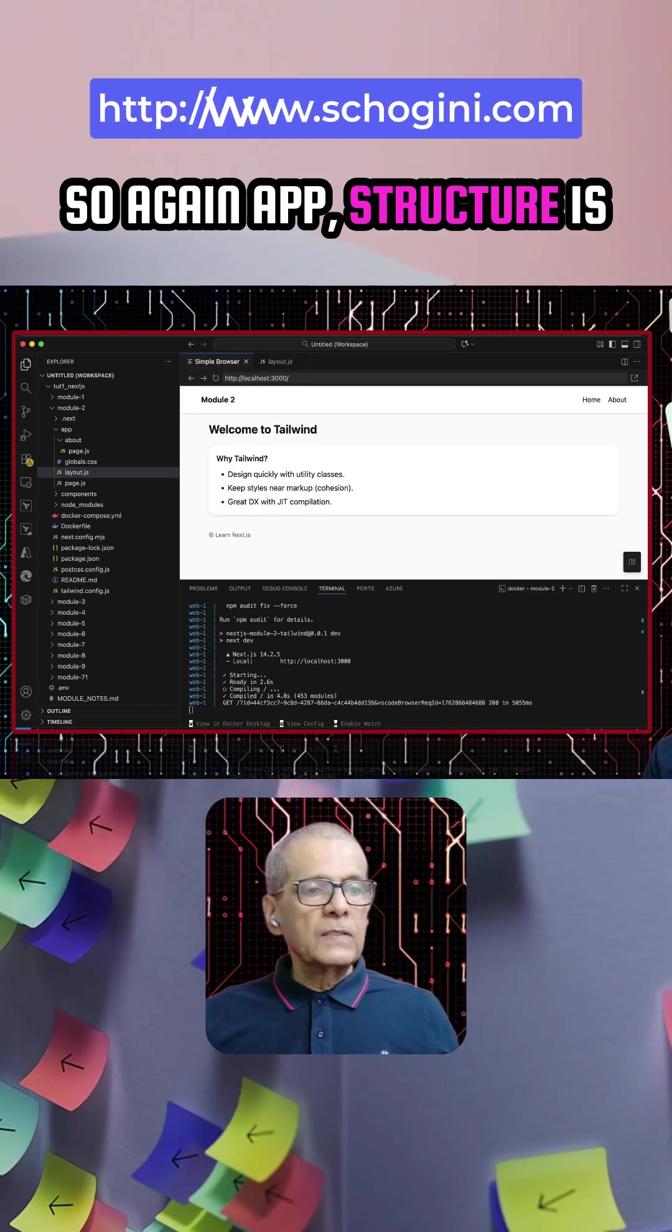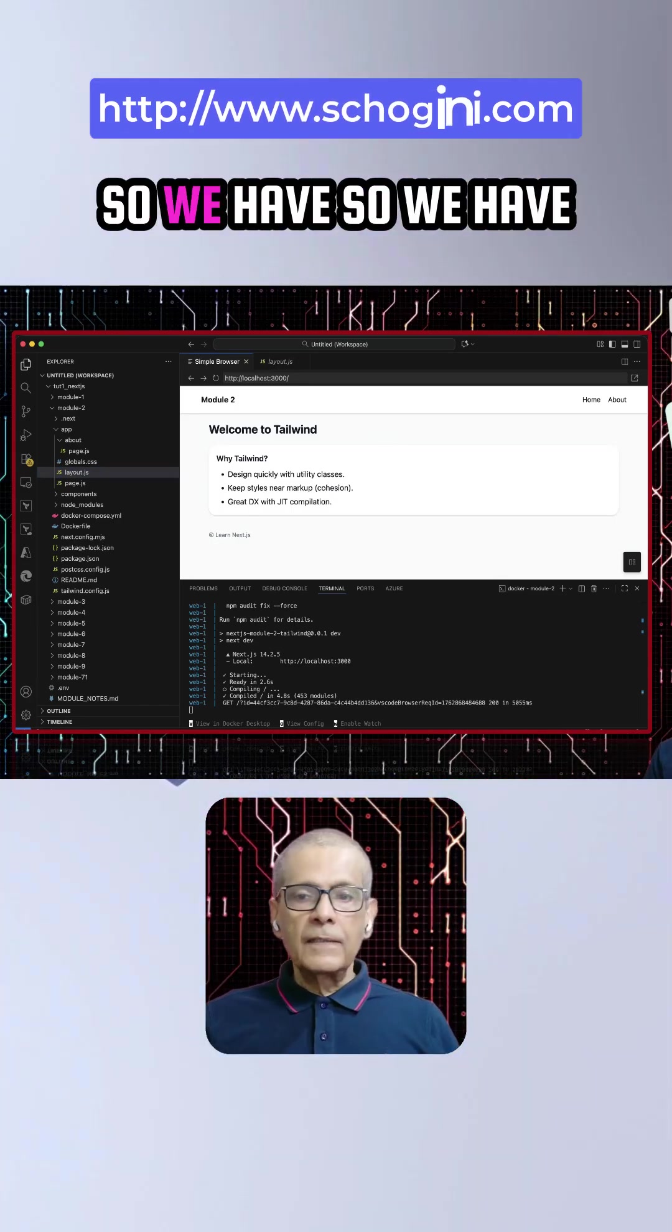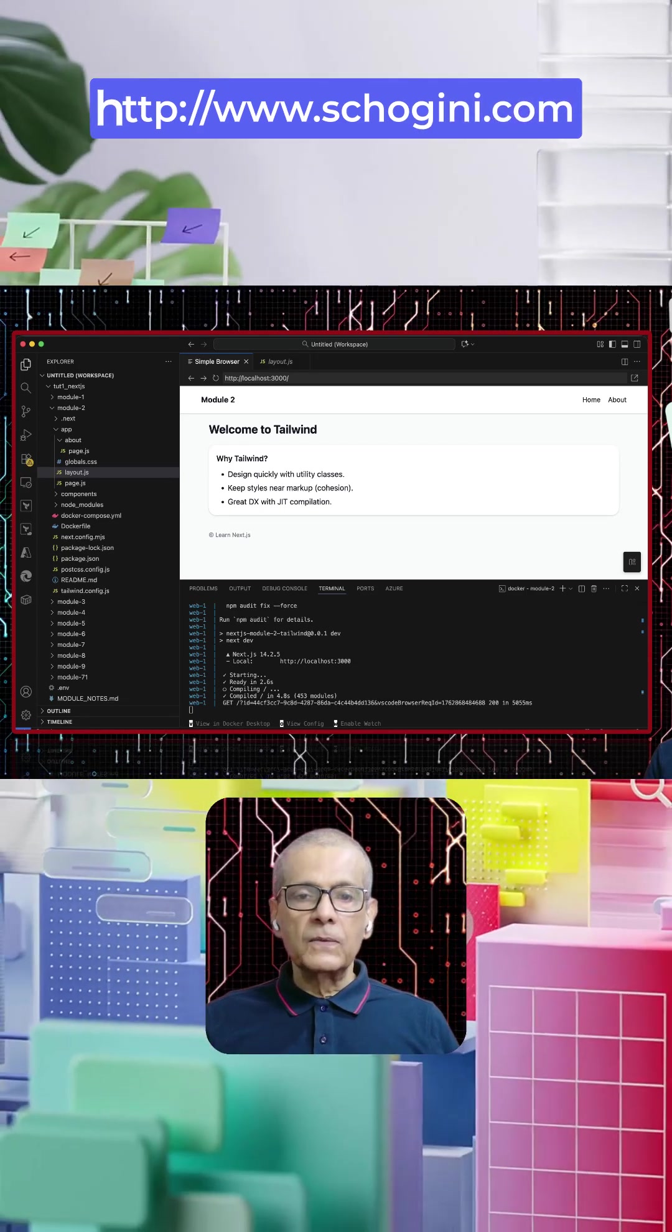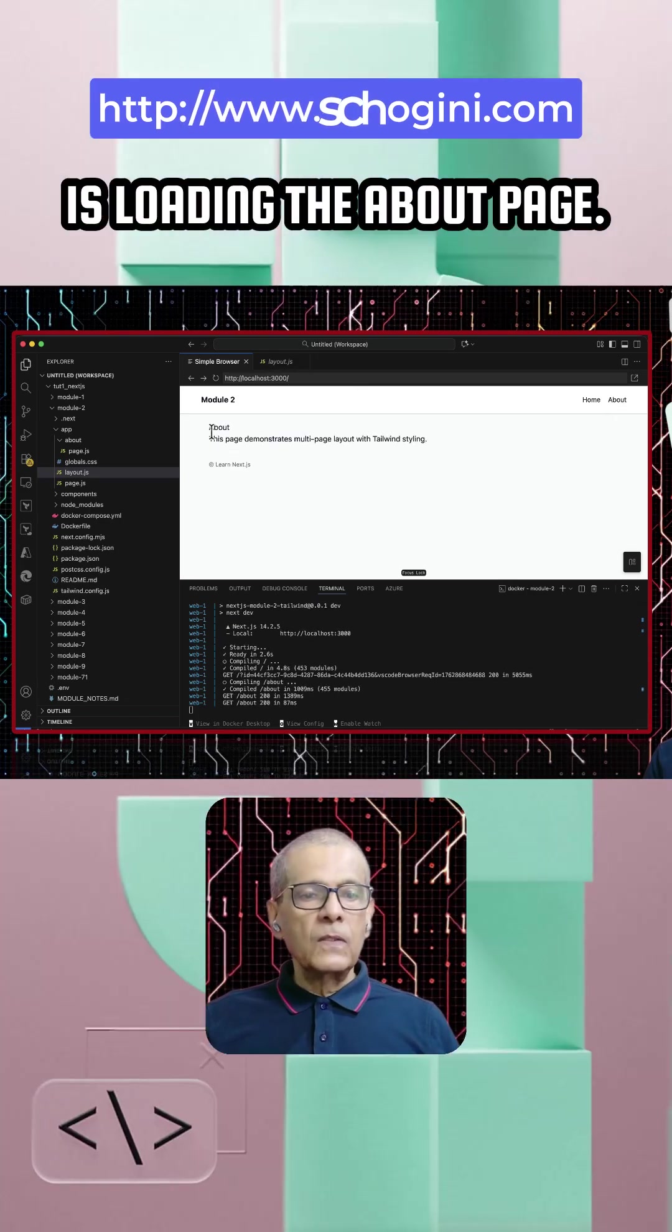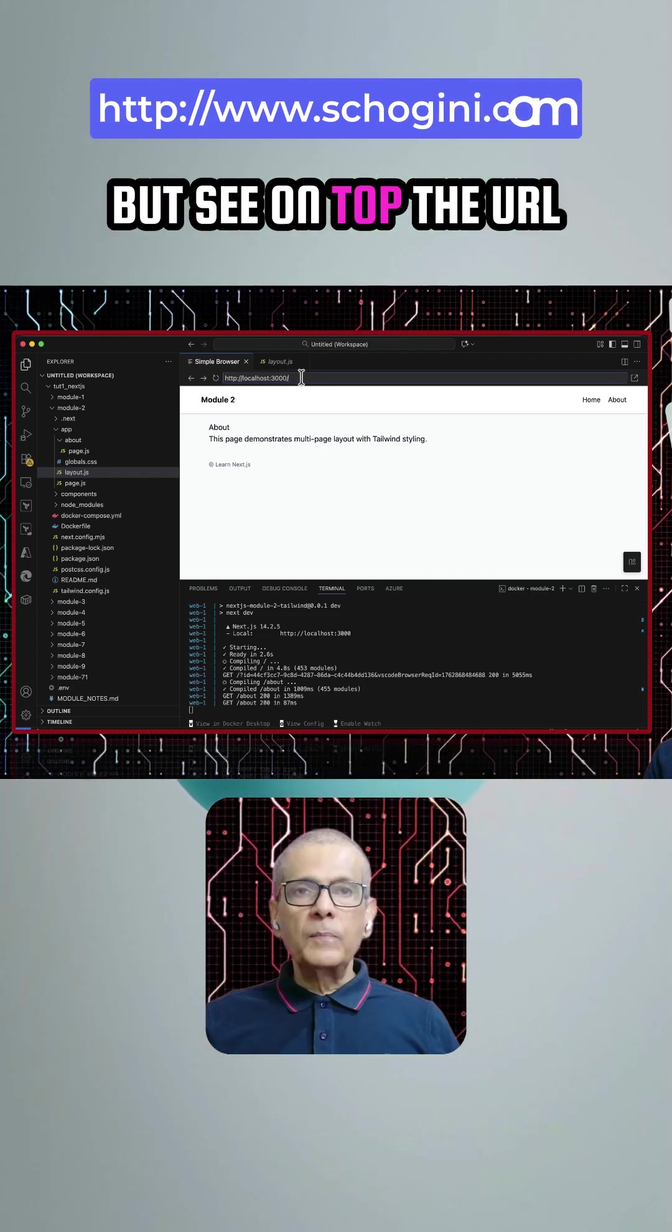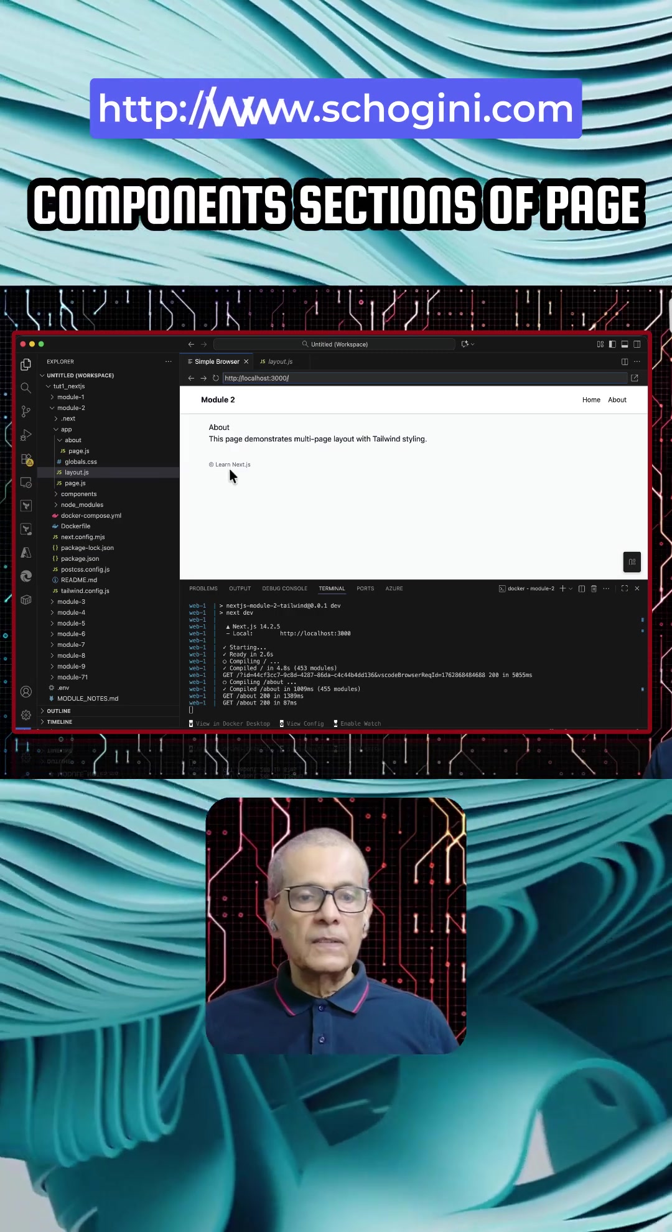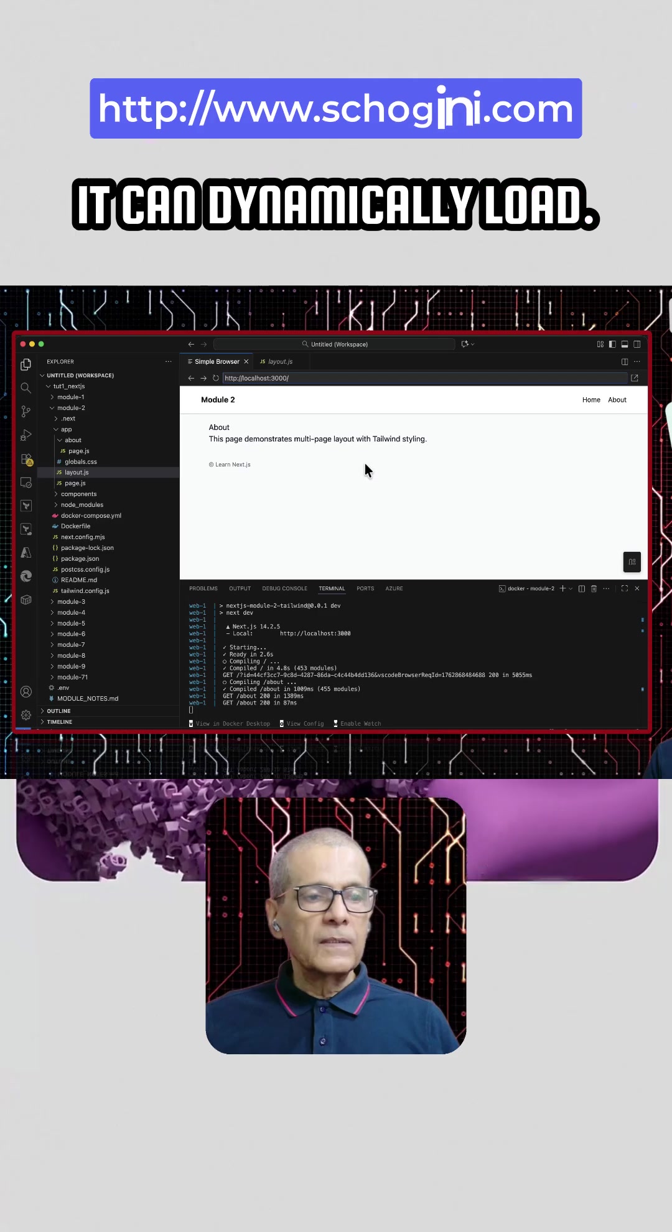So again, app structure is, we have an about folder. So we have an about page also. If you click on this about page, you will notice that it is loading the about page. But see, on top, the URL did not change. So these are all reactive components. Sections of page can dynamically load.